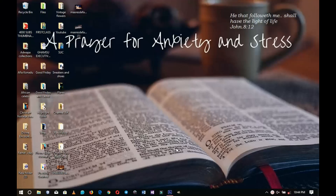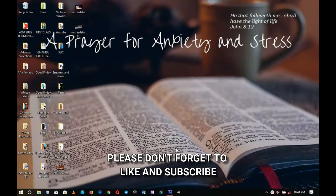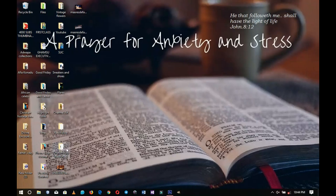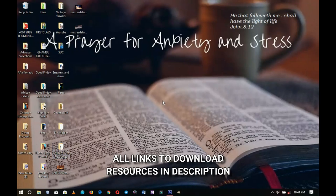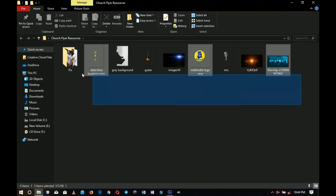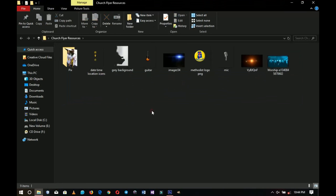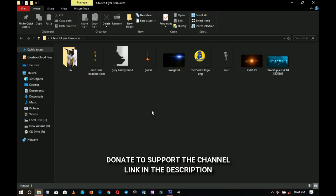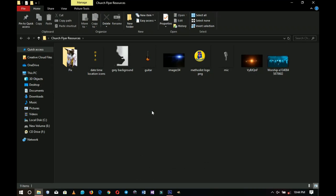Before we dive in, please don't forget to hit the subscribe button and turn on the notification bells. All the links to the items and resources I'll be using will be in the description, linking to a Google Drive where you can download almost all of these resources. There is also a GoFundMe account you can use to support this channel if you want to see it growing with new content. So let's go into Photoshop and get started.